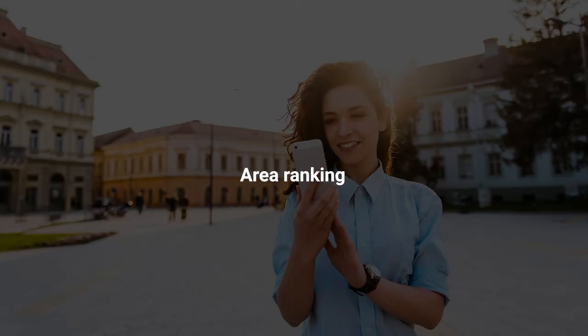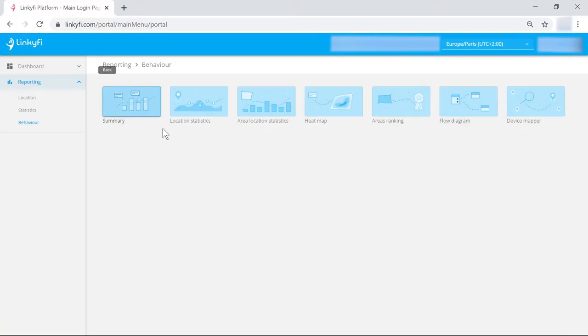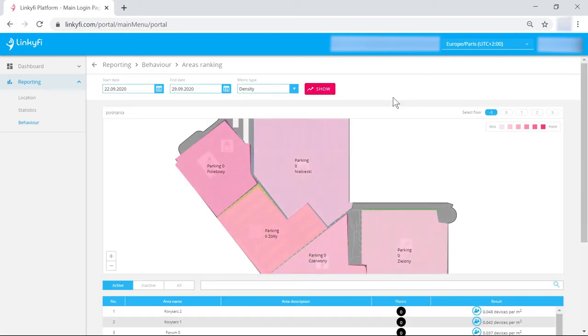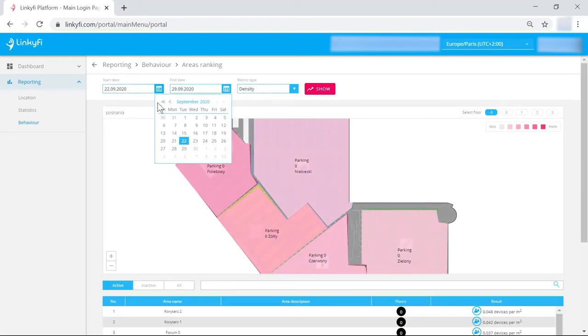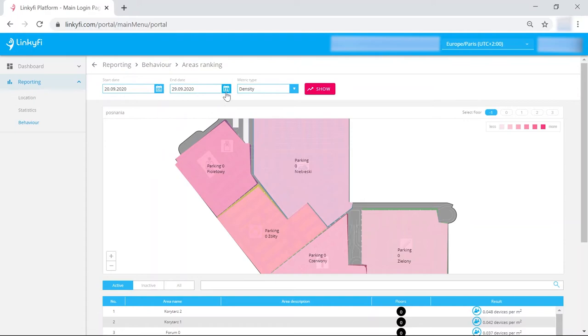You can compare the performance of particular locations directly on the area ranking dashboard. Select the date range and there you have it, clear as day.